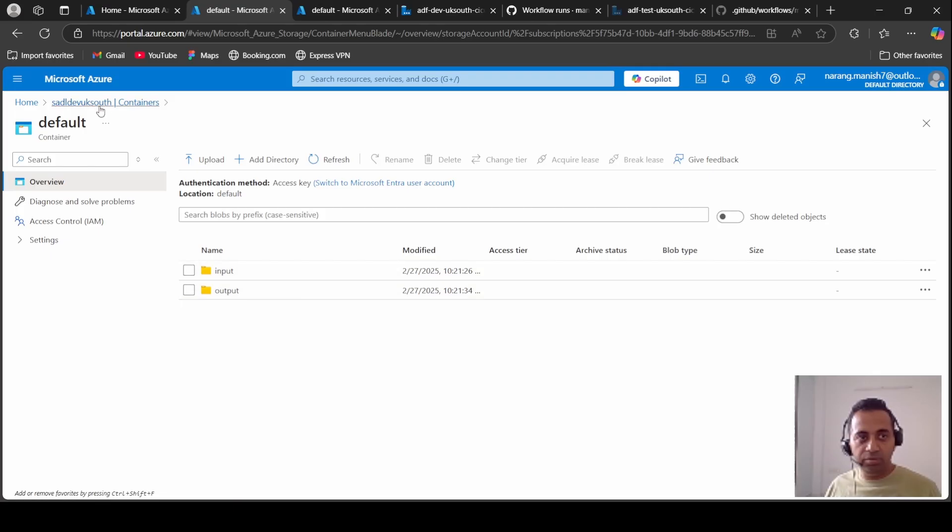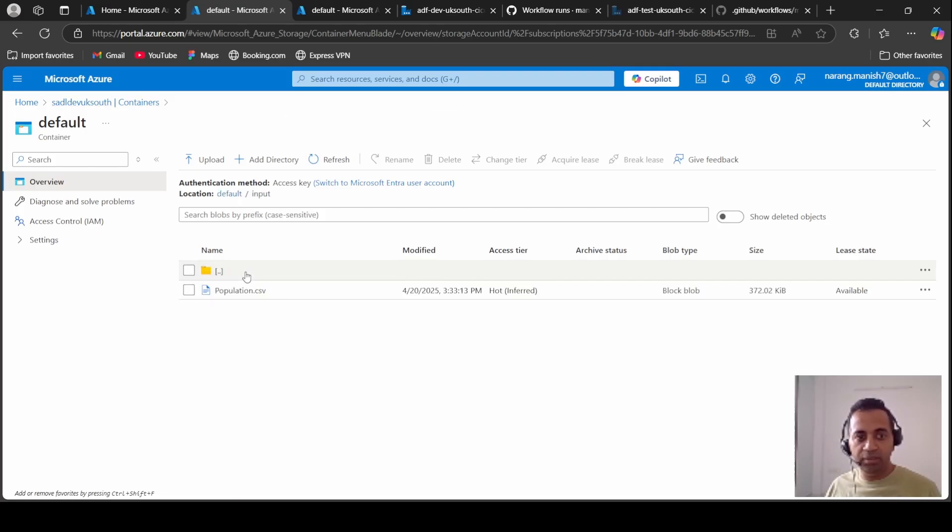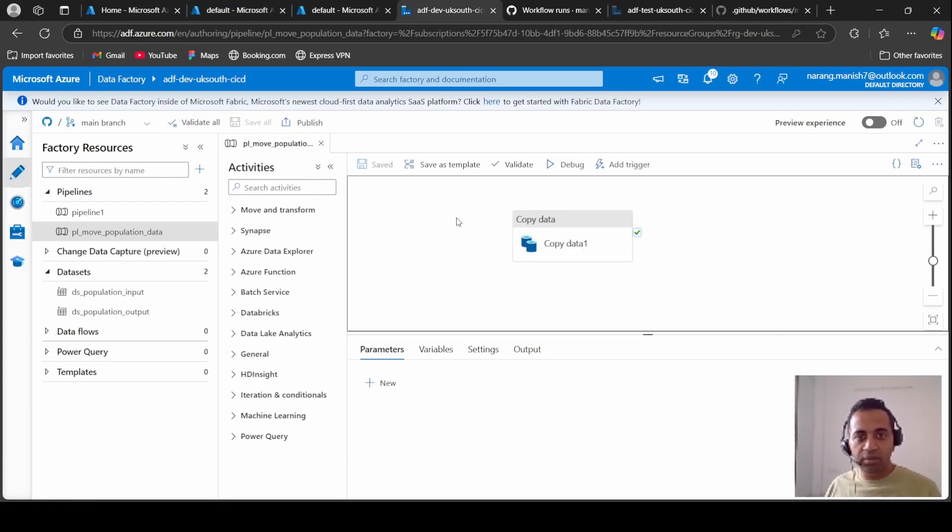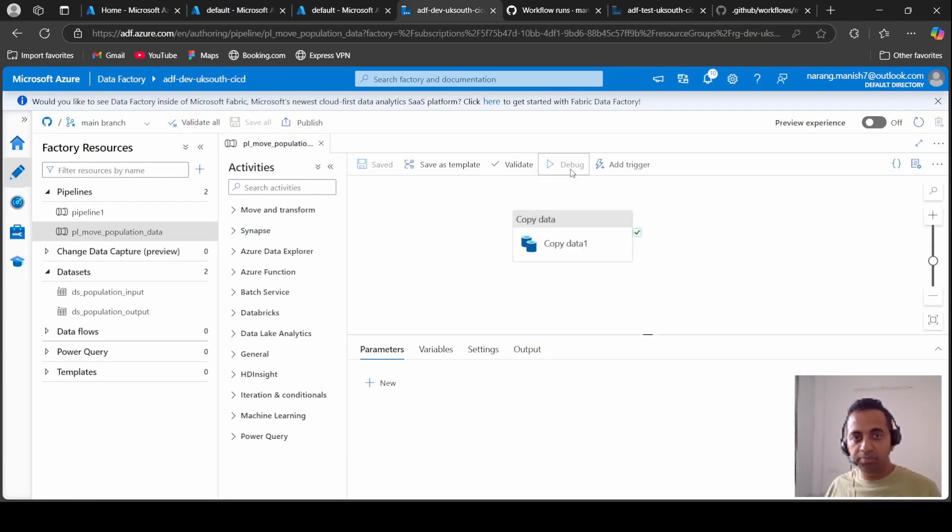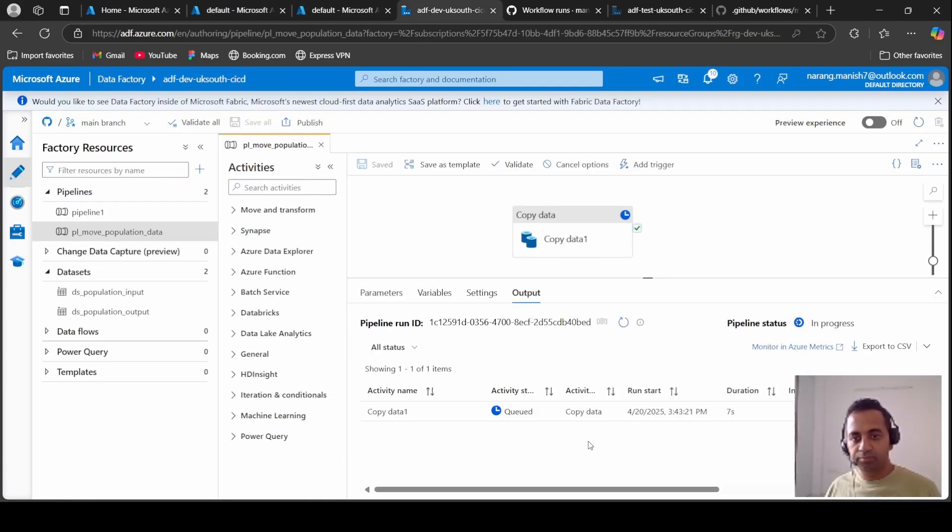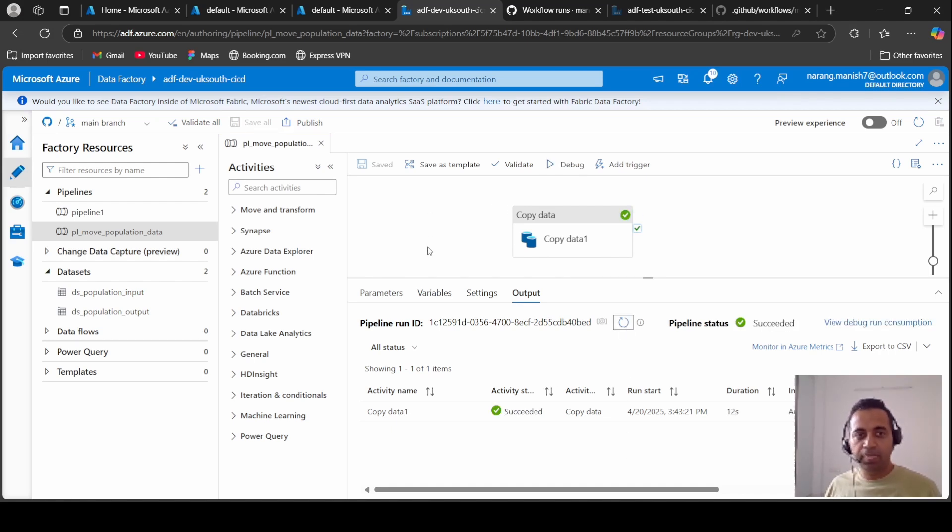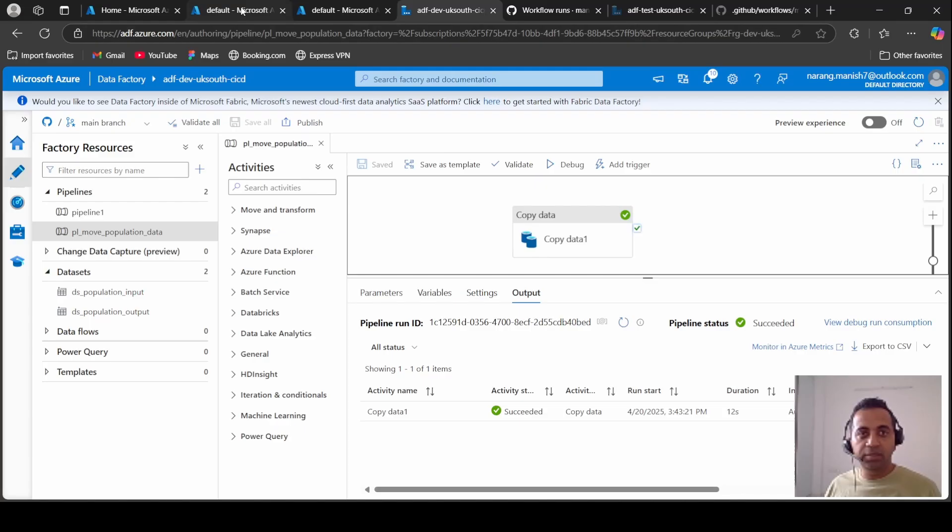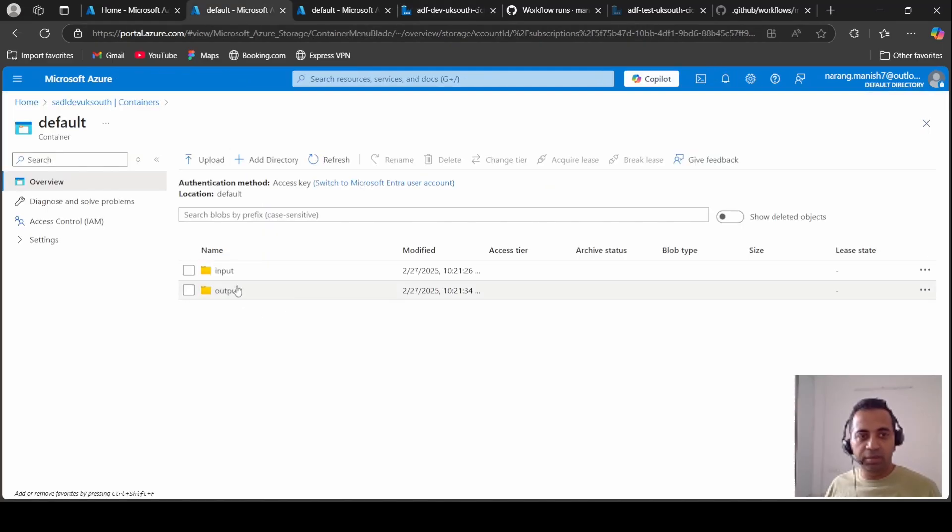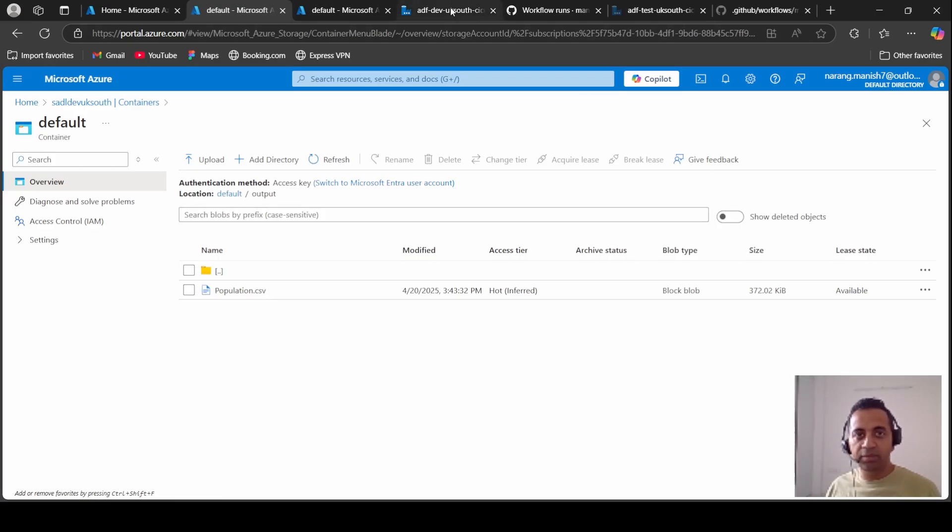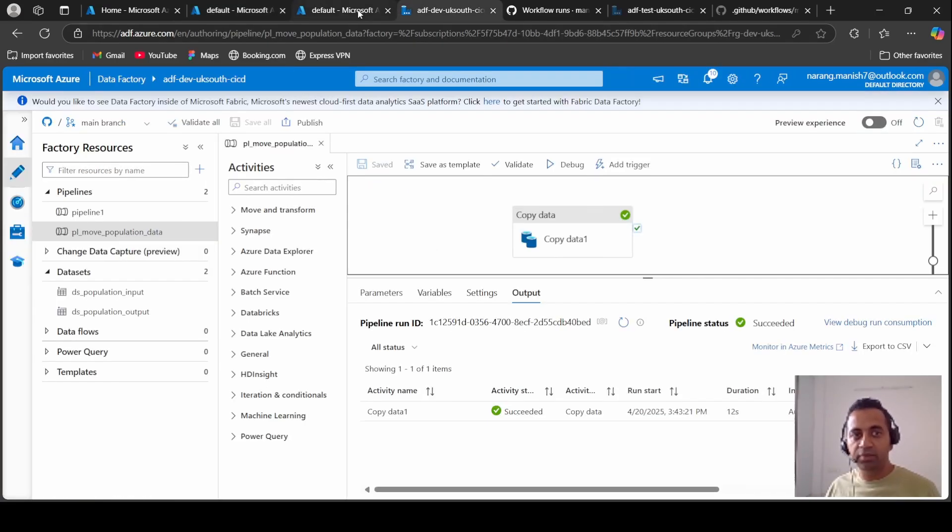This is our dev data lake. There is nothing in the output folder. In the input folder we have this file. Let's execute this pipeline. Yeah, it is done. Let's see if the data has moved to output folder. Yes, so this is in the output folder now. So pipeline works in the dev data factory.